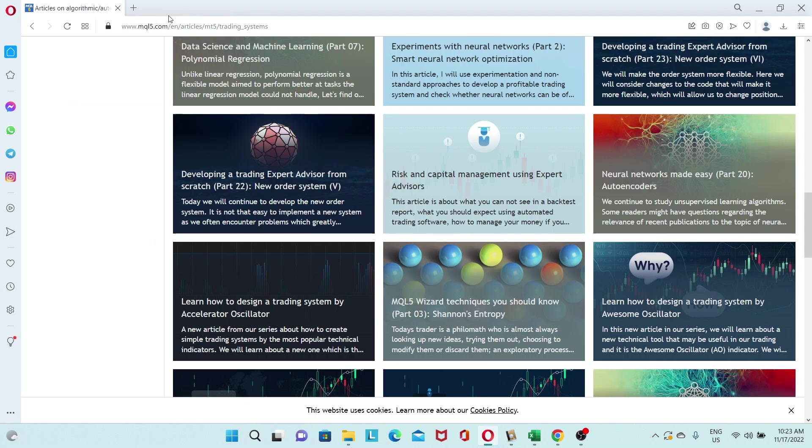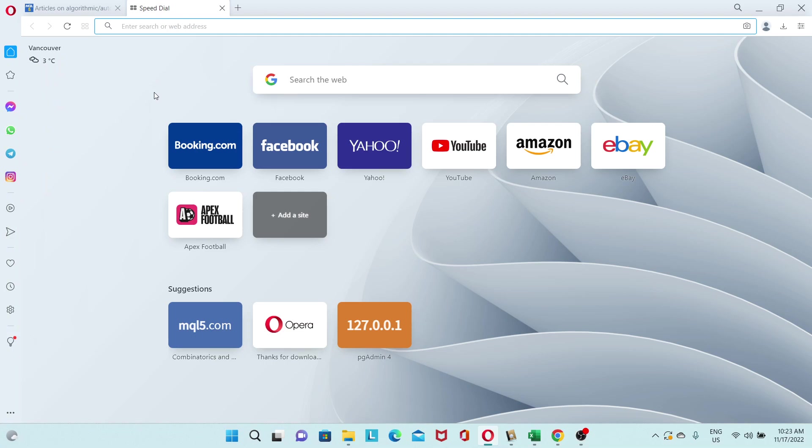So once you're done installing, you should come to a page, something like this. This is the speed dial.